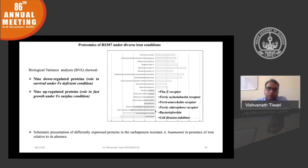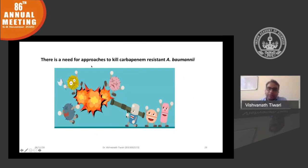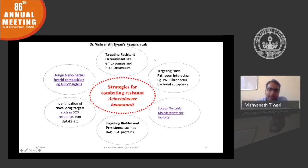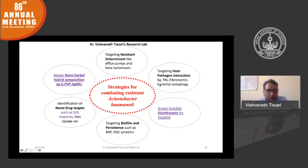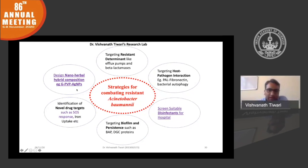We wanted to explore approaches to kill this carbapenem-resistant strain. Our lab is mainly working on four to five aspects. First, since we have already determined the resistance determinants, we are targeting them. Second, host-pathogen interaction is very important — we found that pili-fibronectin interaction is important for pathogen entry. We are also monitoring the role of human autophagy and targeting novel targets like the SOS response, iron uptake, and biofilm. Here I am presenting two approaches: targeting carbapenem-resistant strains using nano-herbal compositions, and briefly discussing which disinfectants can control this pathogen in hospitals.